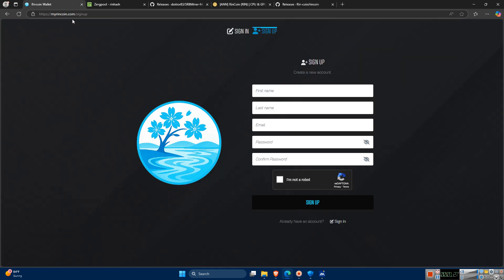I'm also using an online wallet for now. It's really easy to set up. Alternatively, you can use the official RinCore wallet.